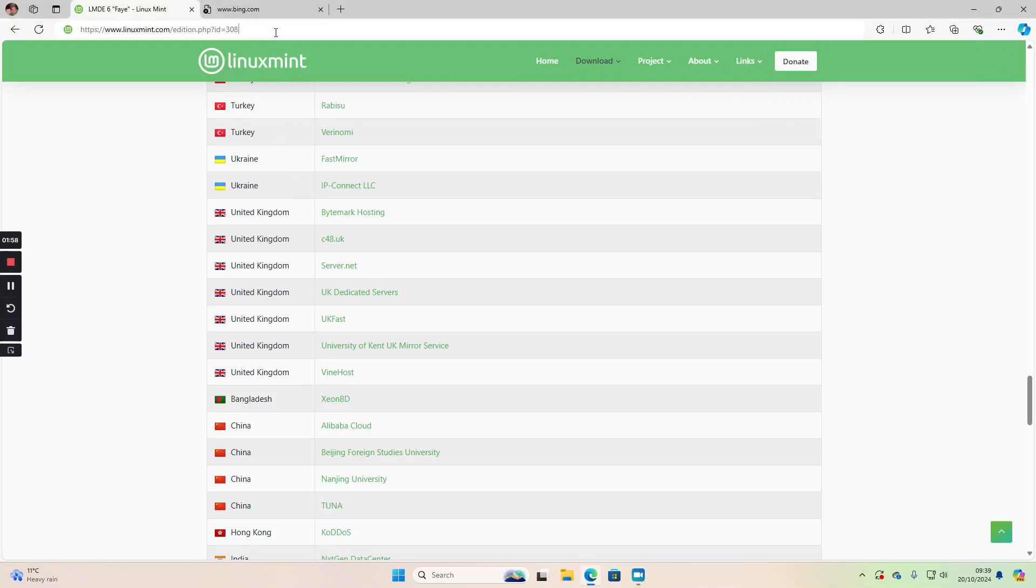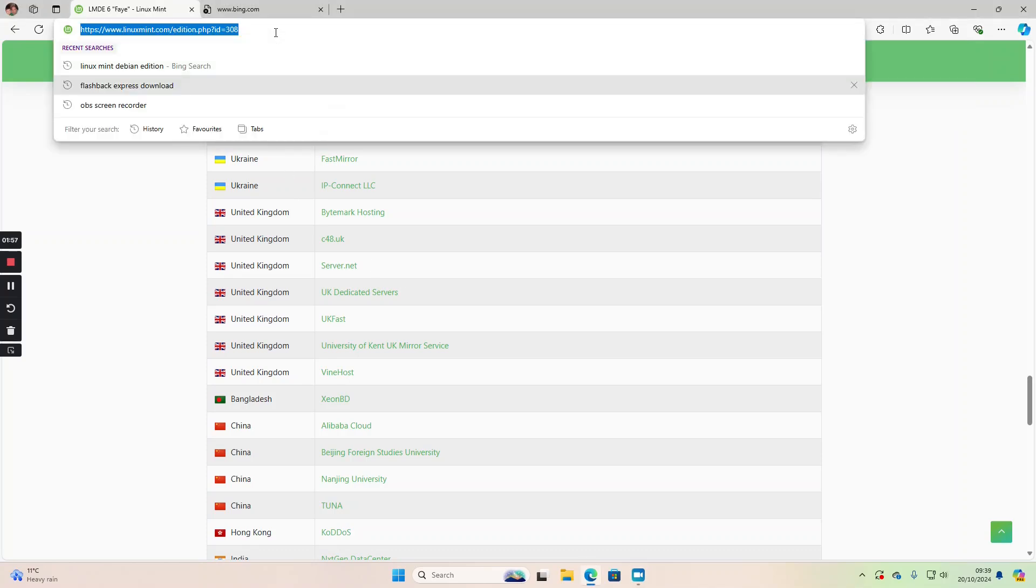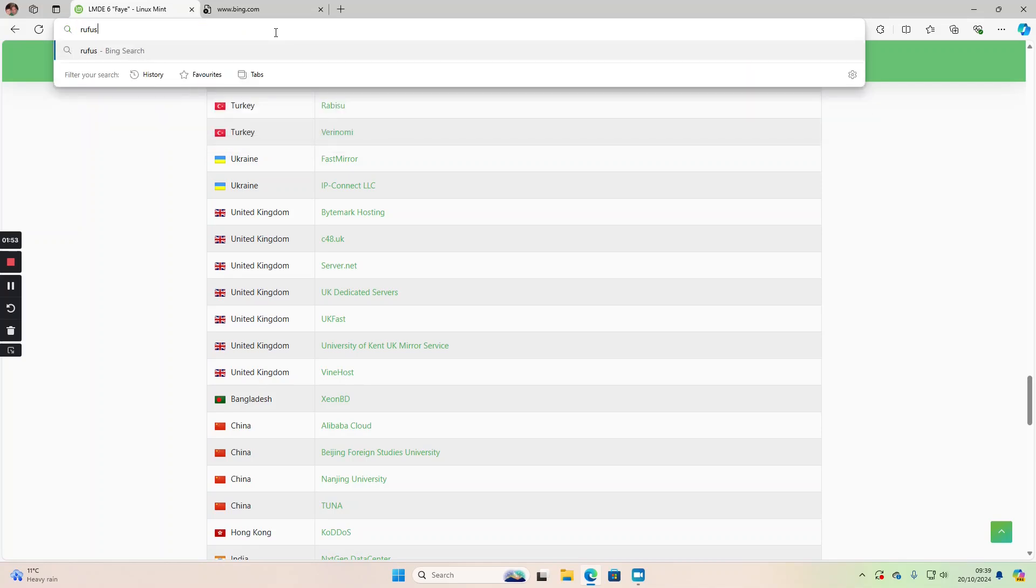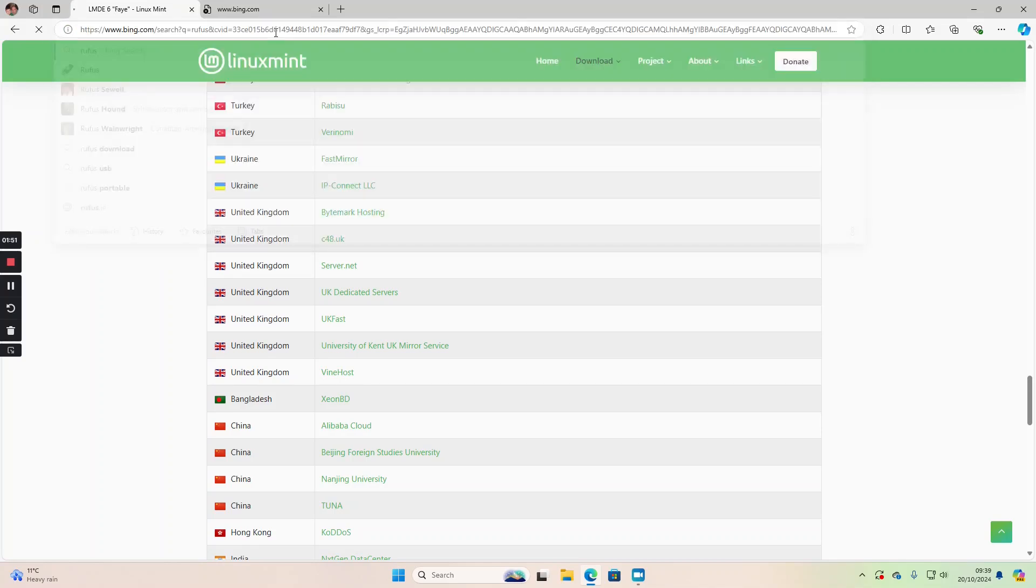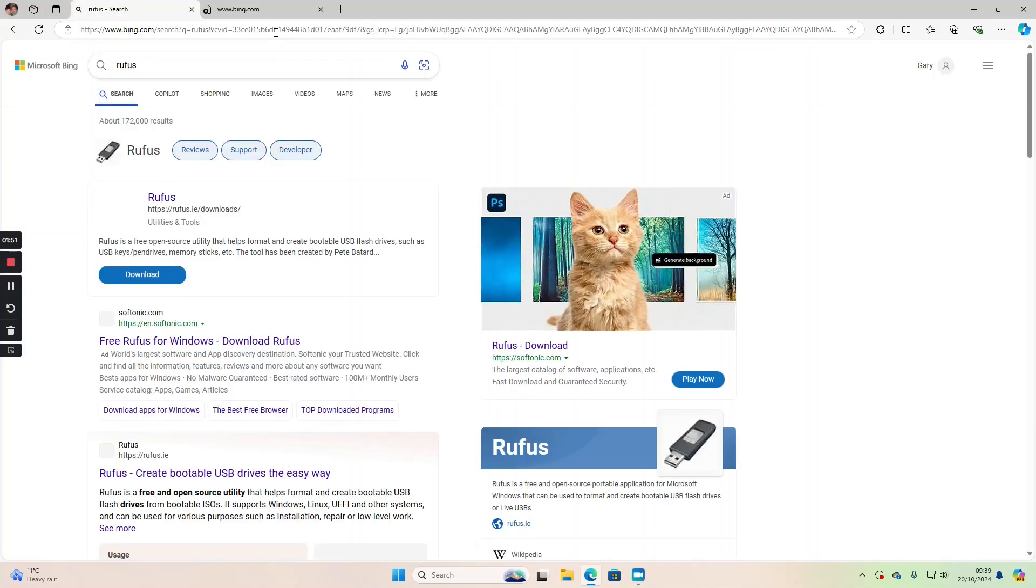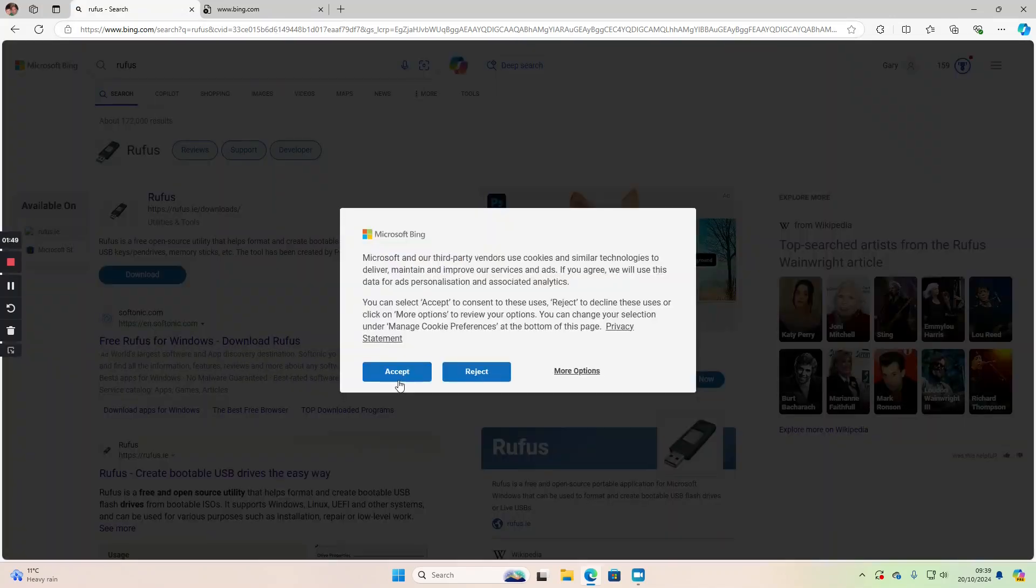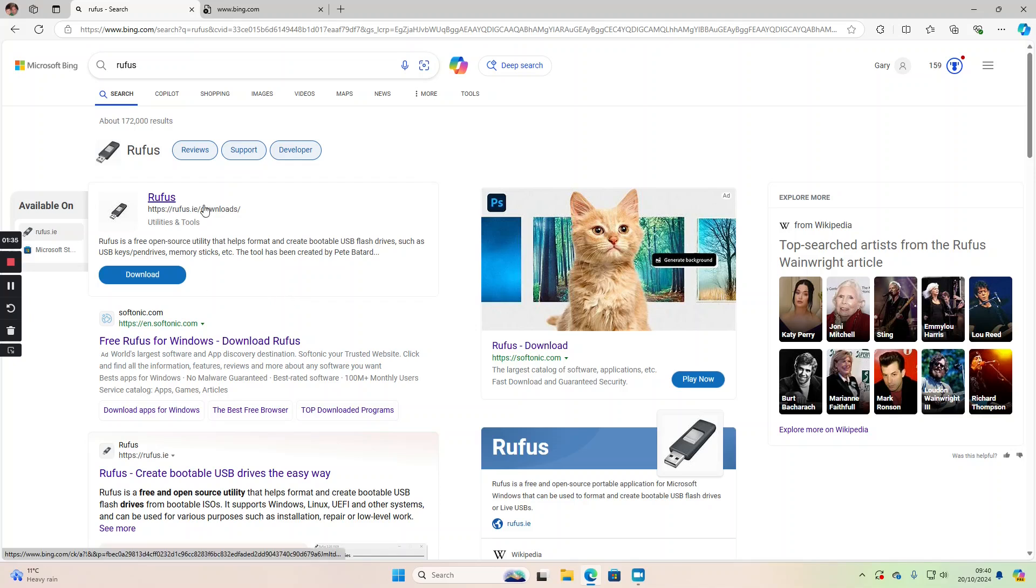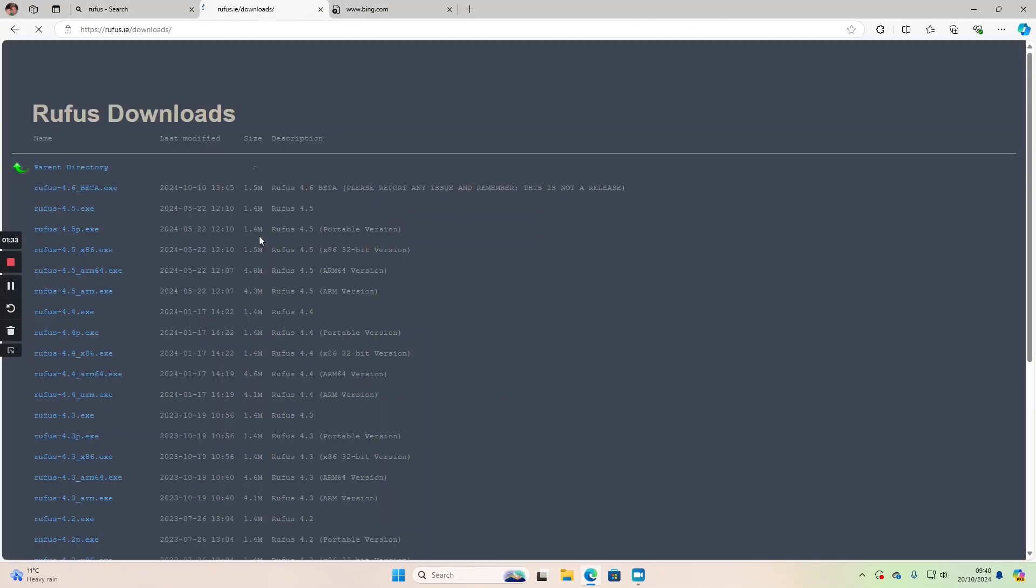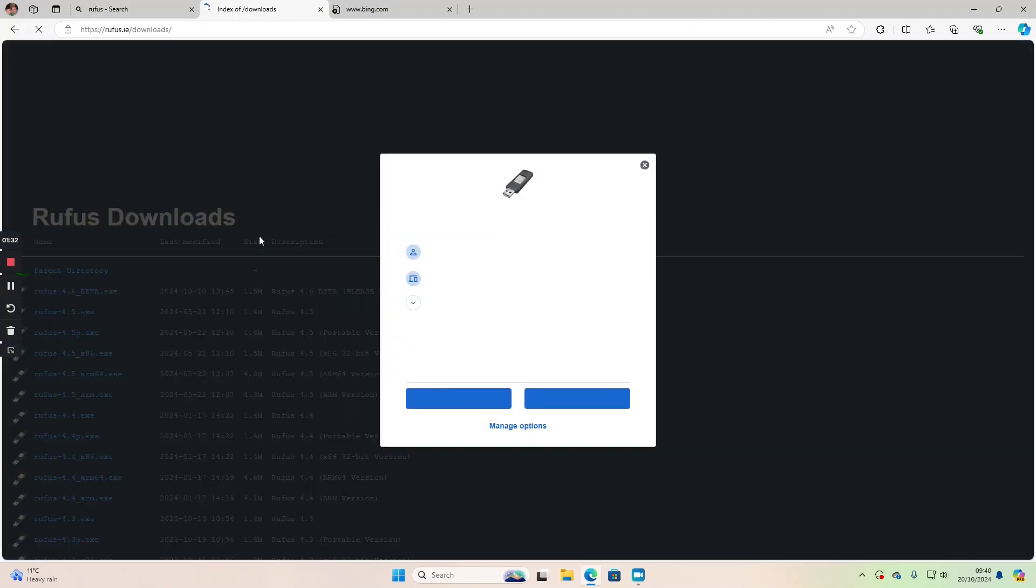Whilst that's downloading, we now need a tool to create the USB drive, and I thought we'd try something different today. I quite often use Etcher, but people have been telling me to use Rufus. I have used Rufus in the past. Etcher is my preference generally because it's multi-platform - it works on Linux and Windows - but we're going to go to rufus.ie/downloads.